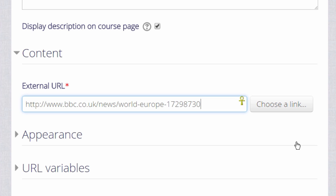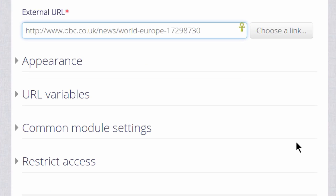If we don't exactly know where our uploaded file is, we can click the Choose a link button, which will take us to the file picker.